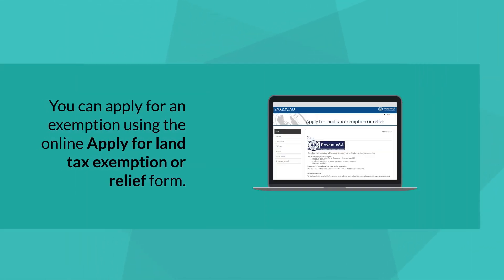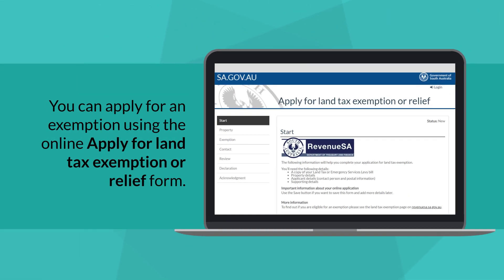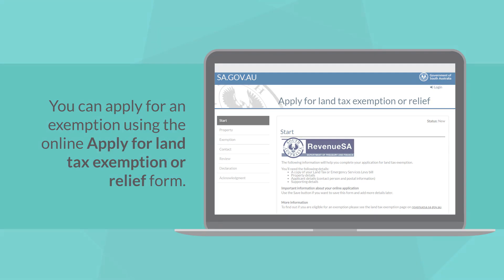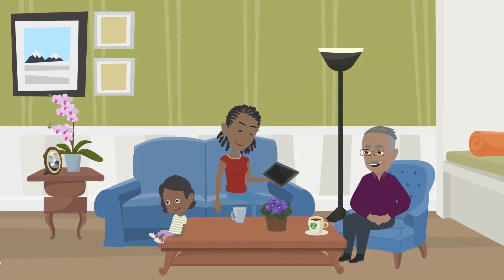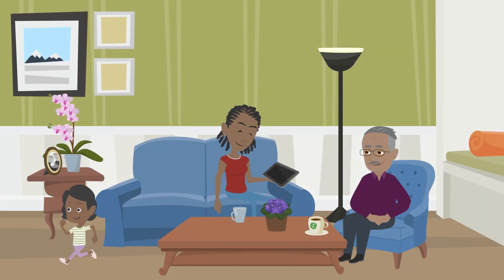If your exemption does not appear on your land tax assessment, you can apply online using the Apply for Land Tax Exemption or Relief form. Details about eligibility criteria and what you need to apply are available on our website.